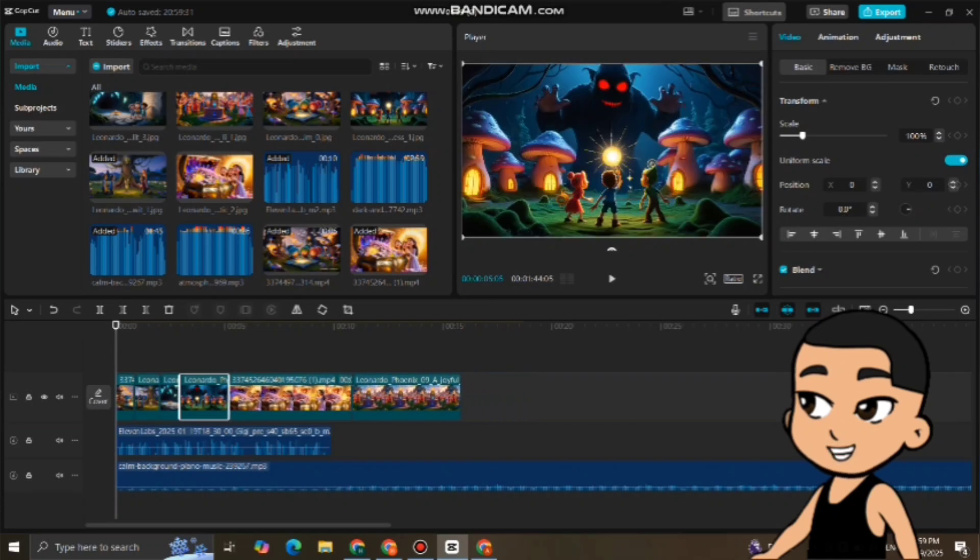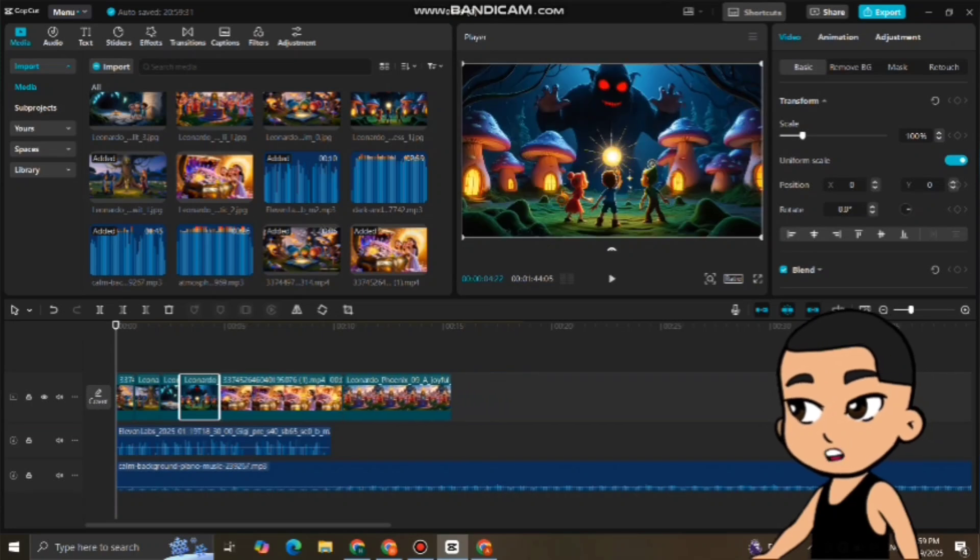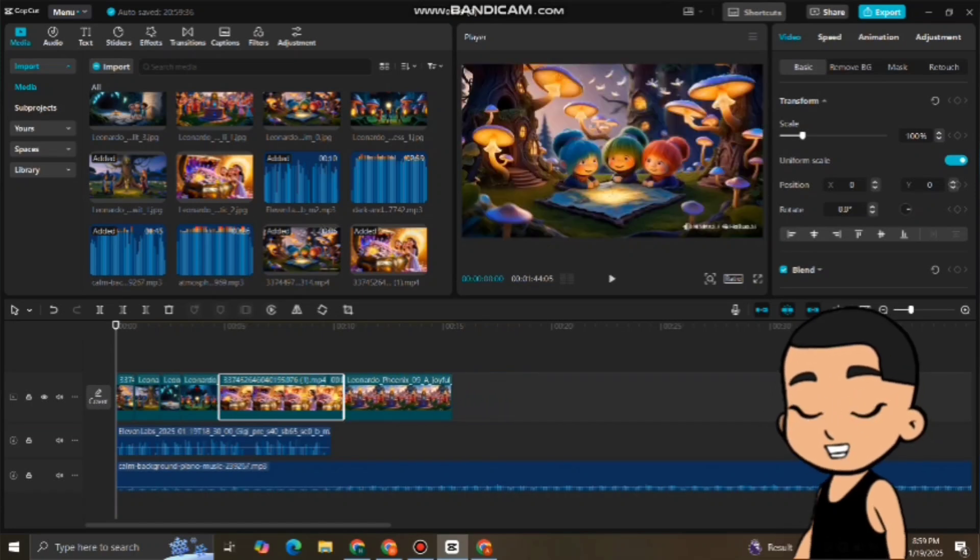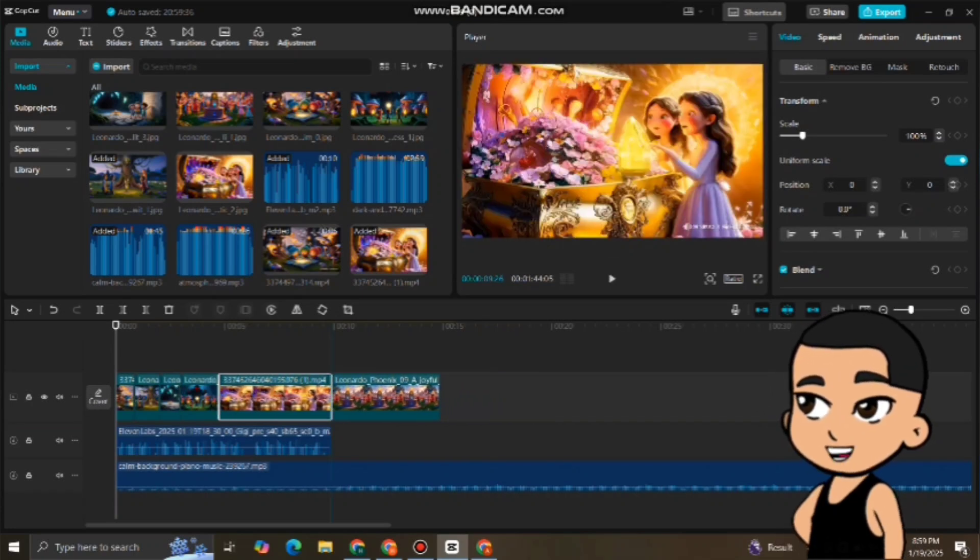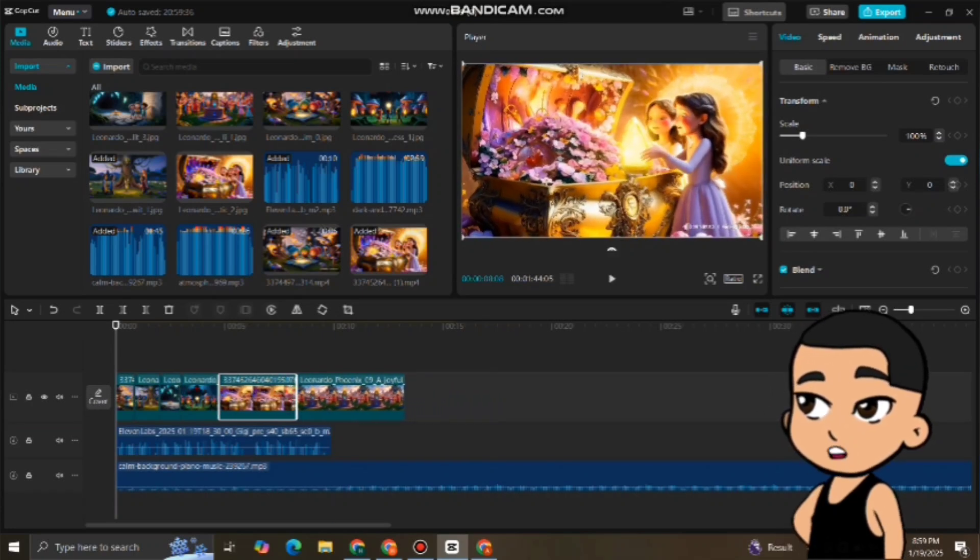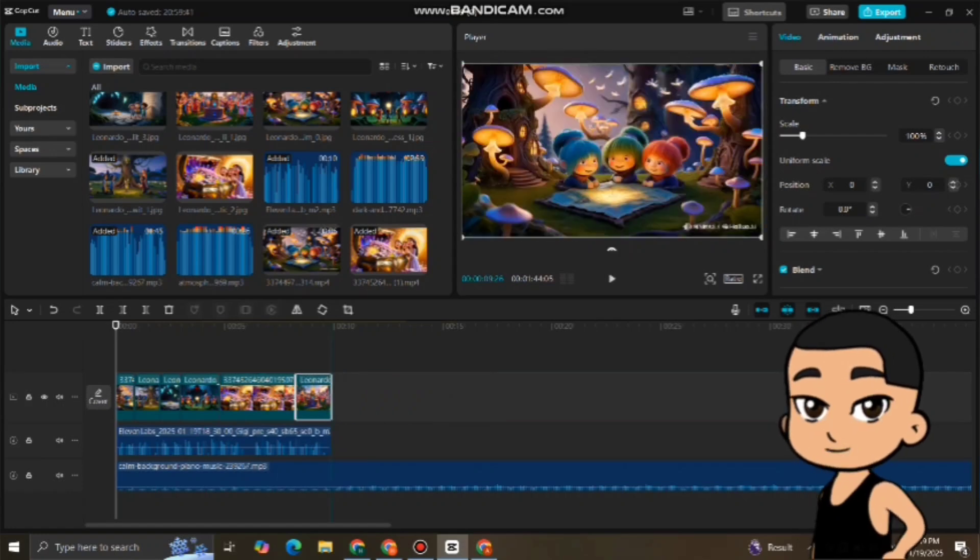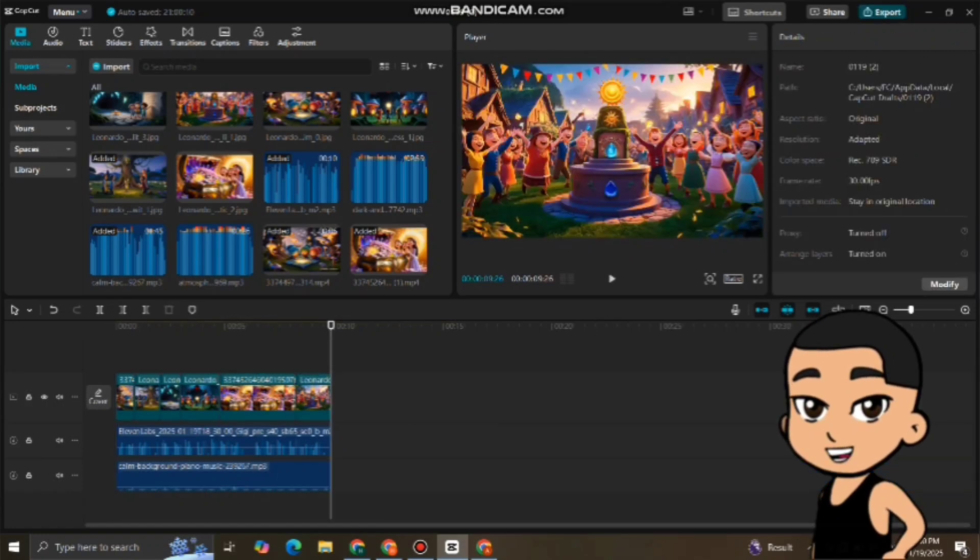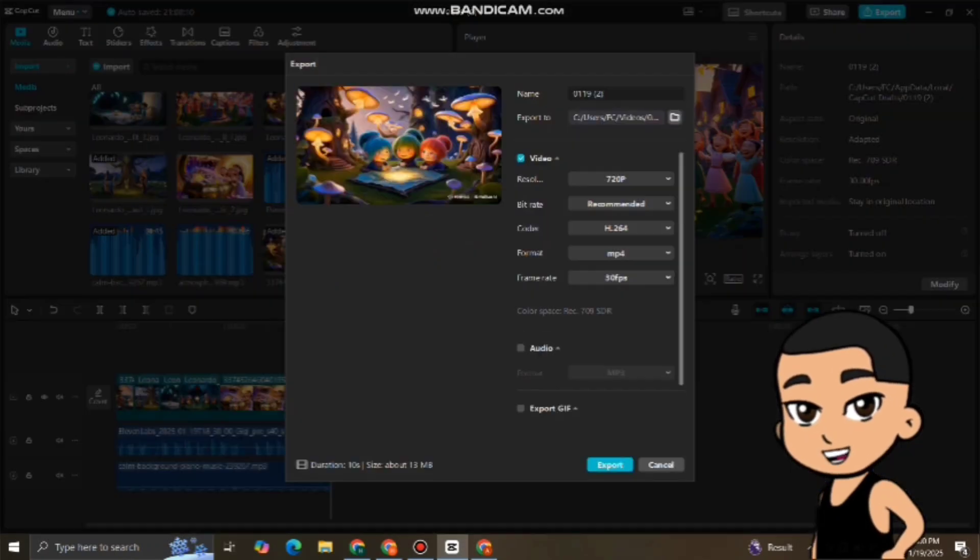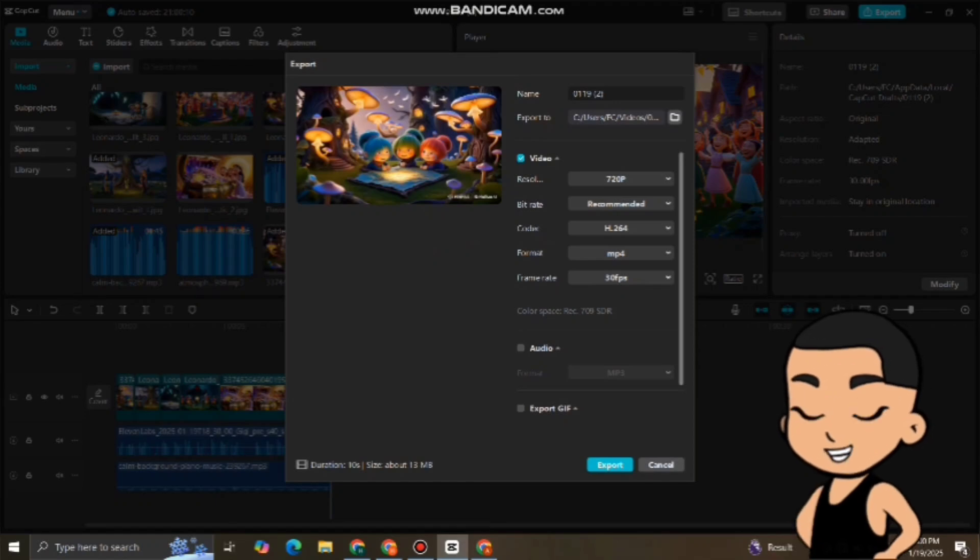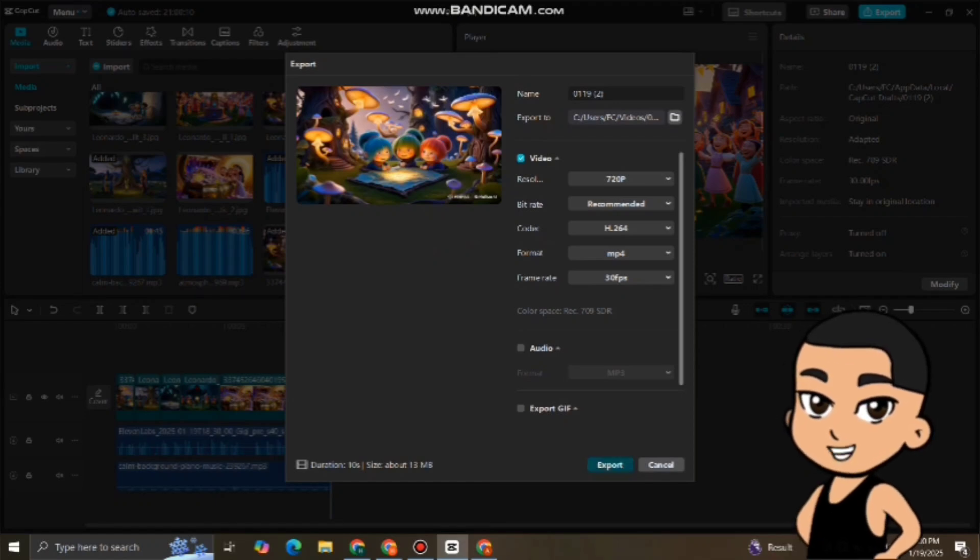Play around with the settings until everything flows smoothly. Finally, preview your video to make sure everything looks and sounds good. When you're happy with the result, export the video in high resolution. Now, you have your complete animated story ready to share.